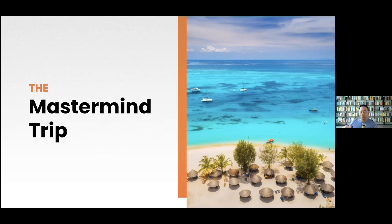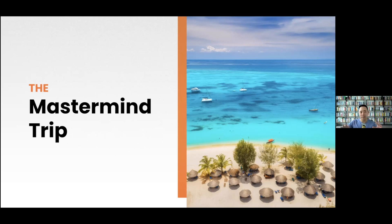Everyone at the mastermind was an entrepreneur. People shared tactics you can't share publicly because once one thing gets out, everyone jumps on it and the tactic becomes less efficient. We did activities, ate good food, and got on two separate boats to look at turtles, manatees, and dolphins.